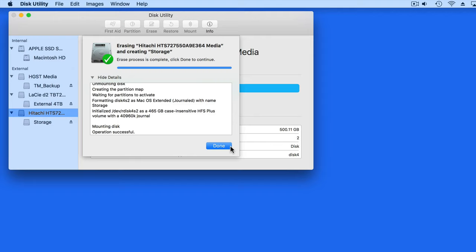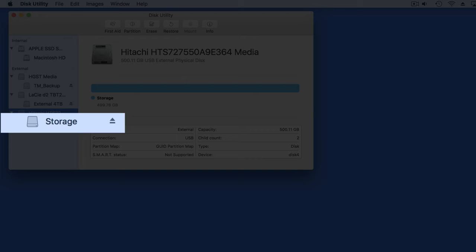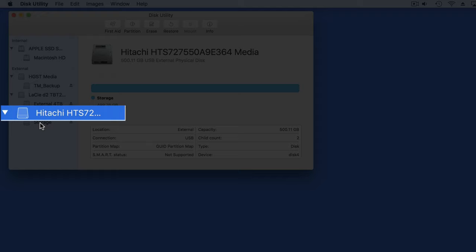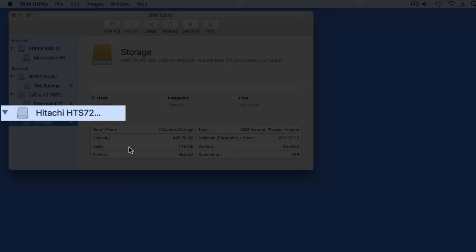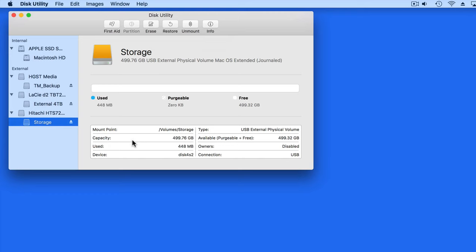That results in a new empty volume with the name Storage. The Hitachi drive remains the same as this name cannot be changed. Next, we'll look at how to add partitions.